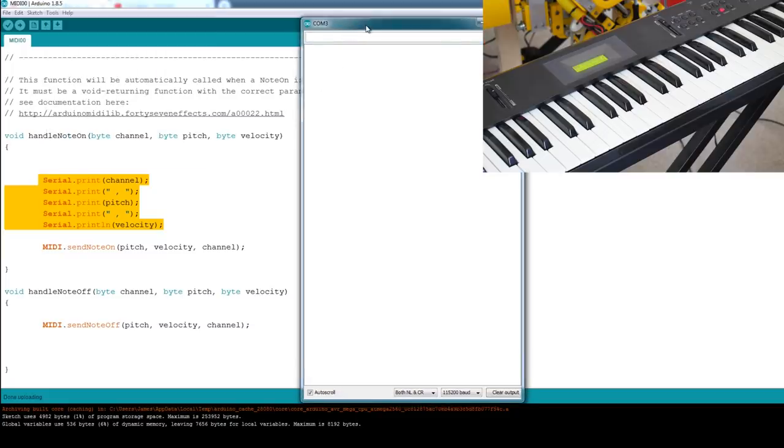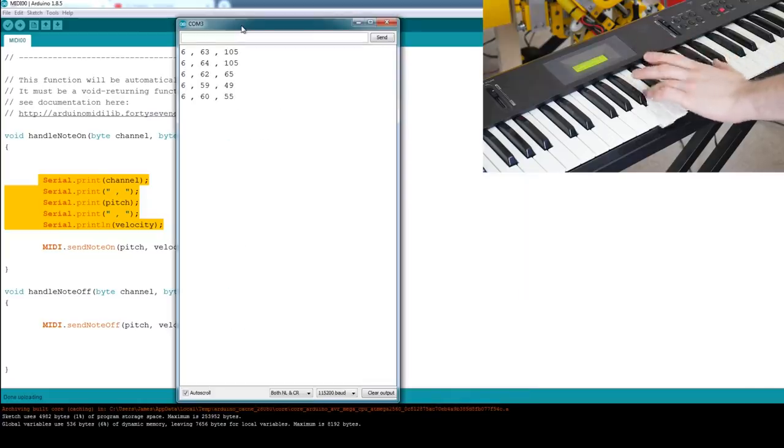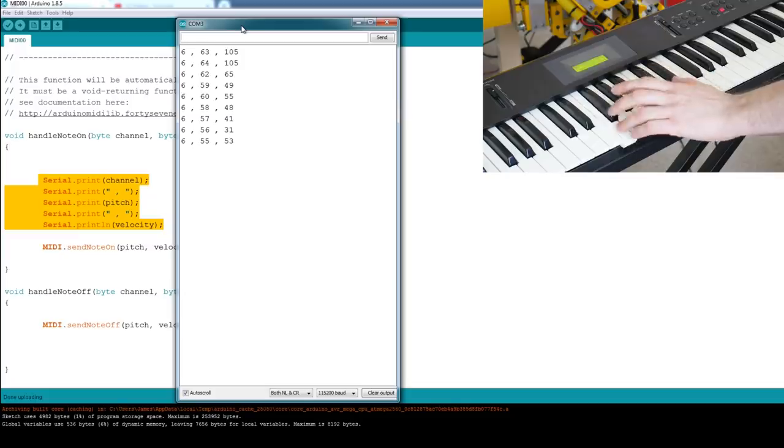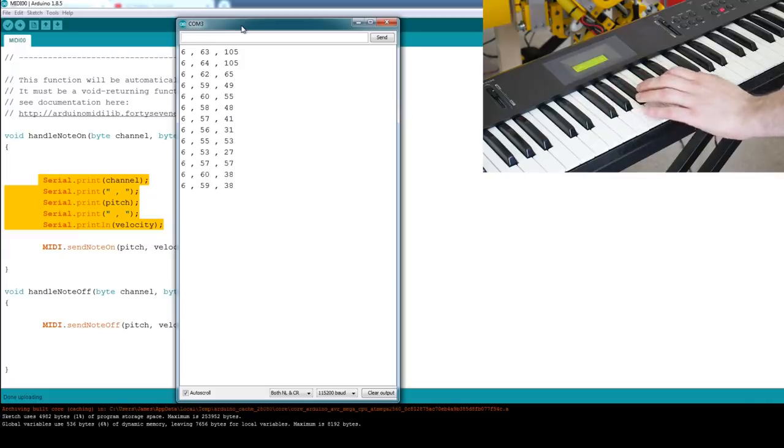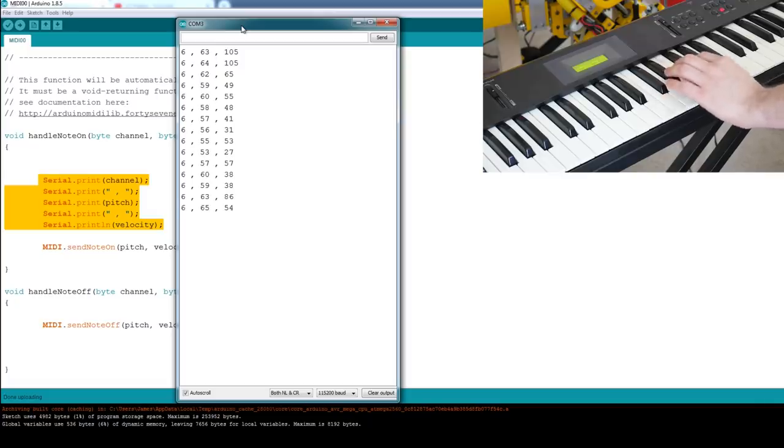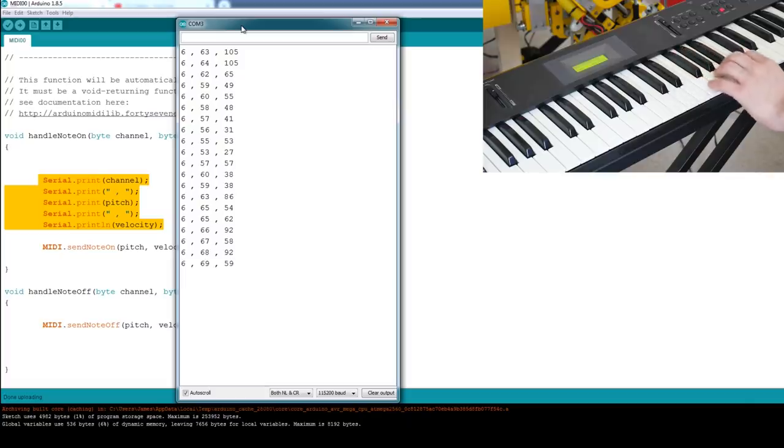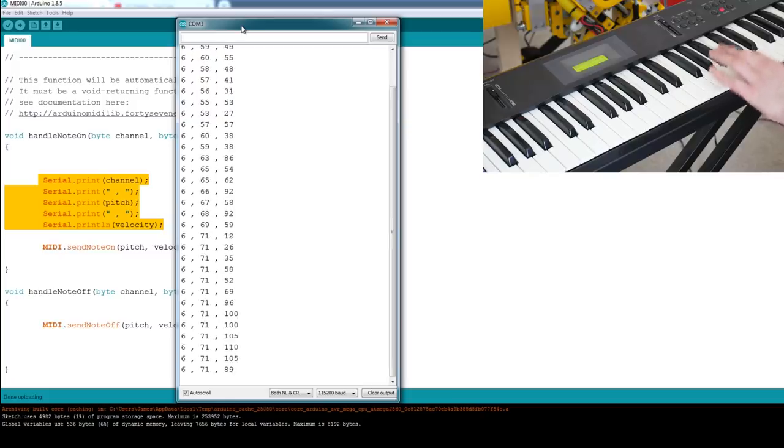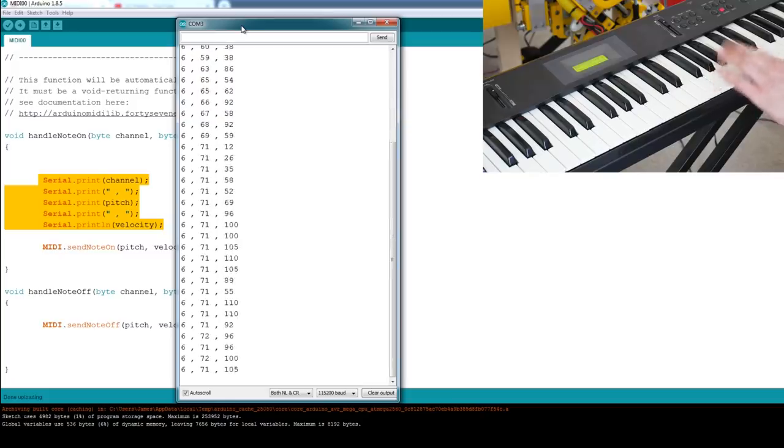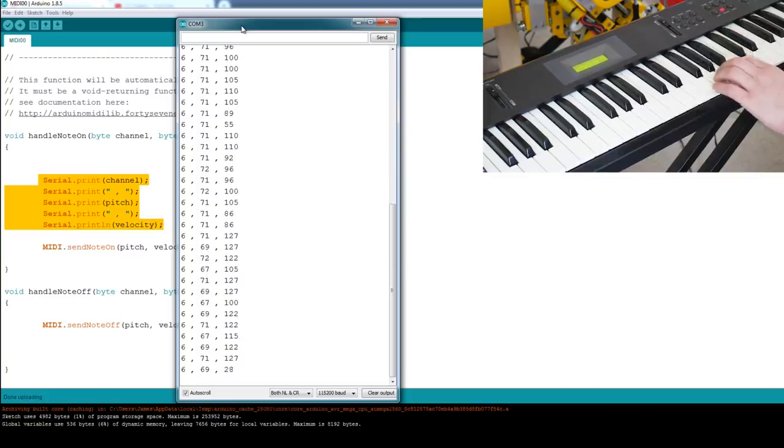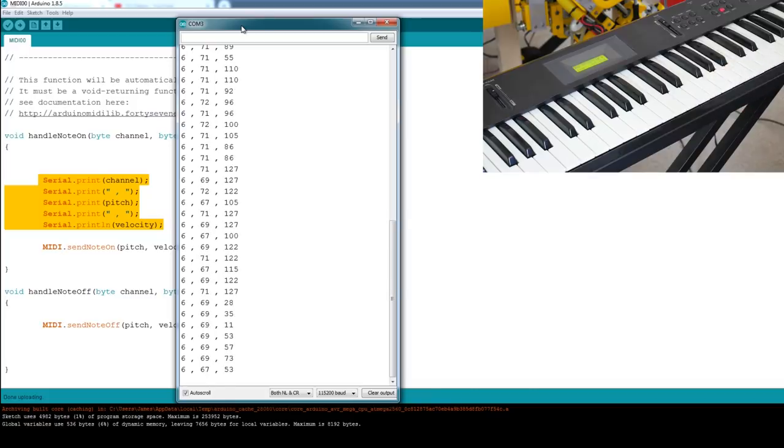So we'll have a quick look here at the serial monitor and then we go and press some notes on the keyboard. We should see three things which of course are the channel. My keyboard is broadcasting on channel six at the moment. The note's number. So as I go up there 65, six, seven, eight, 69 and the last number is the velocity. So if we press the key really gently and really hard then we should get a higher number and I think the max is 127. Yep there we go and all the way down to zero if I press really gently. So now we can use that to activate our servos.